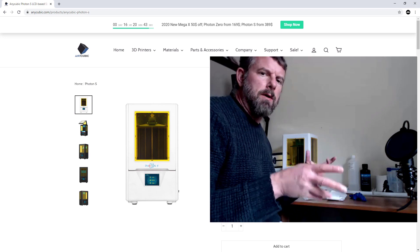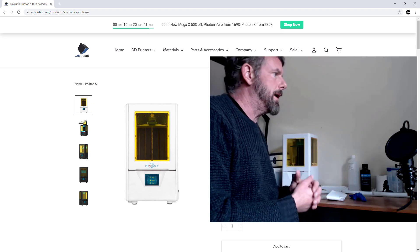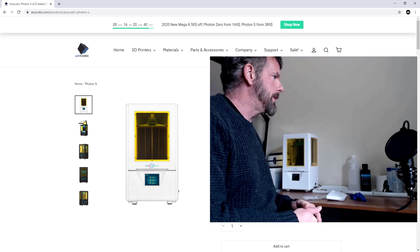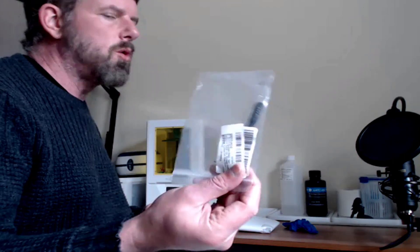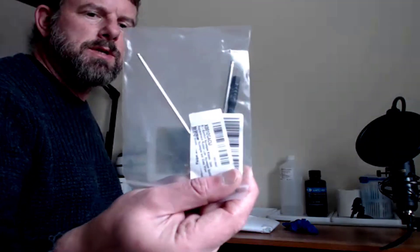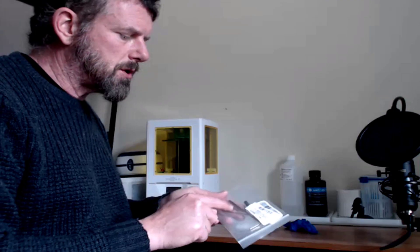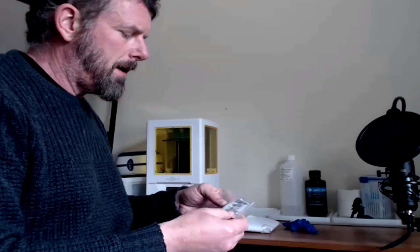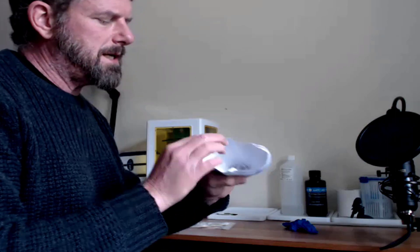So we got our little Anycubic. You also get a handy little tool set which is there. This gives you the tools to actually tighten up the FEP and a little screwdriver. I think that's to screw up probably one of the other parts.